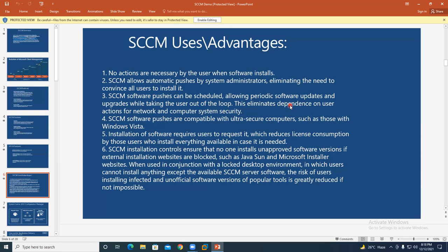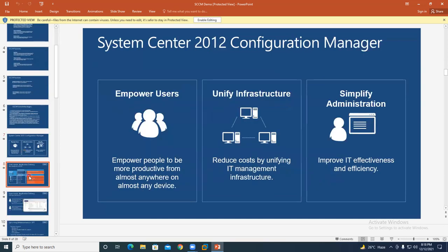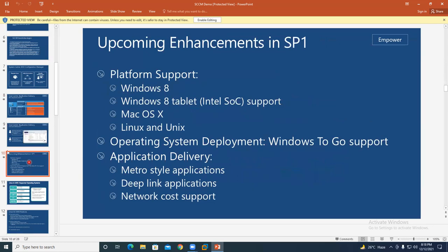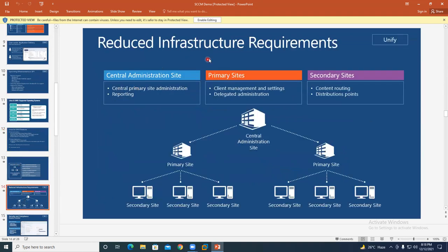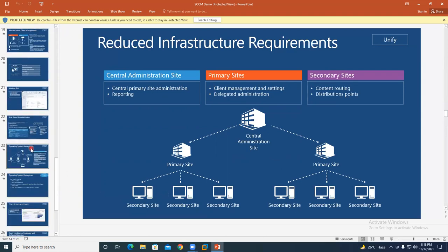What is the SCCM hierarchy? The SCCM hierarchy consists of: Central Administration Site, Primary Site, and Secondary Site. Based on the requirement and the headcount of users in your company, you configure these components accordingly.